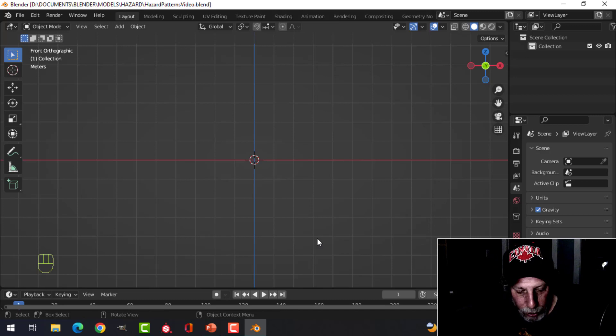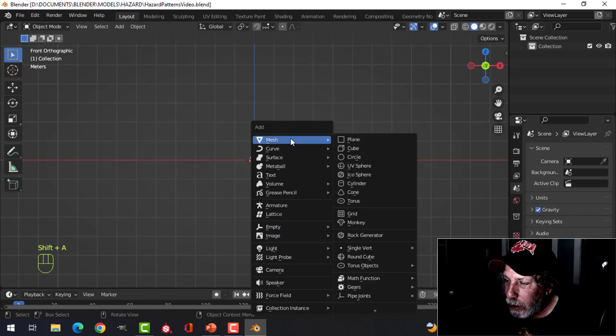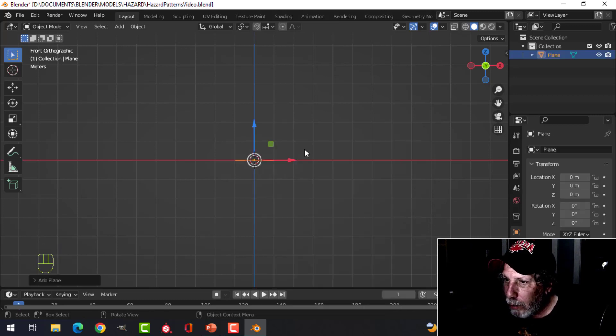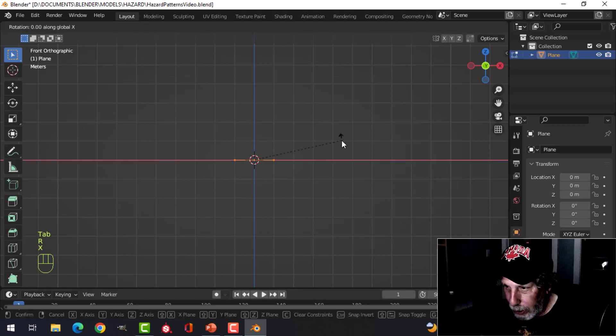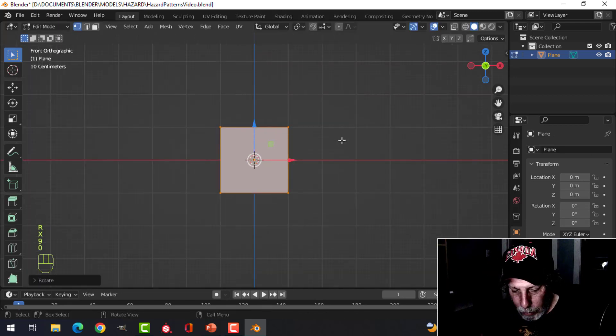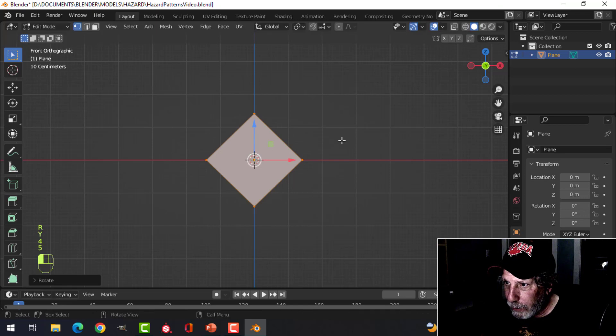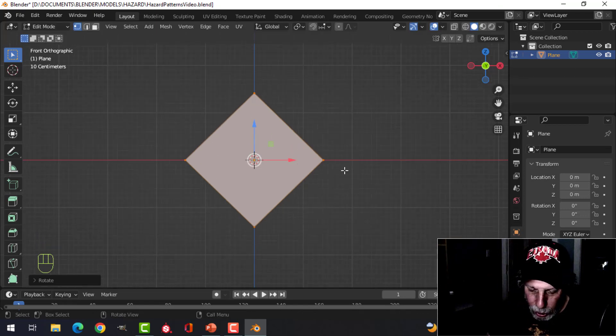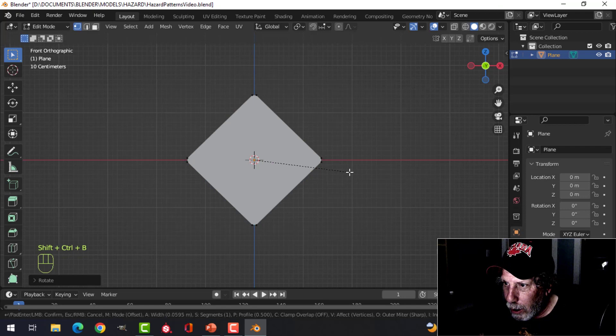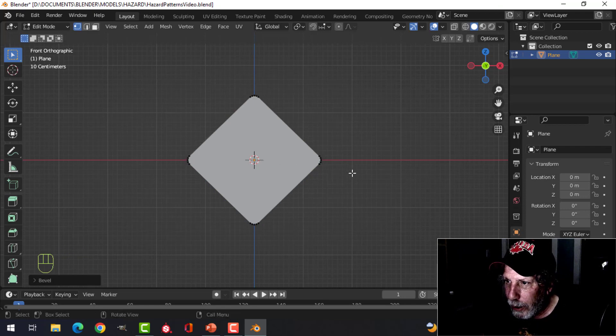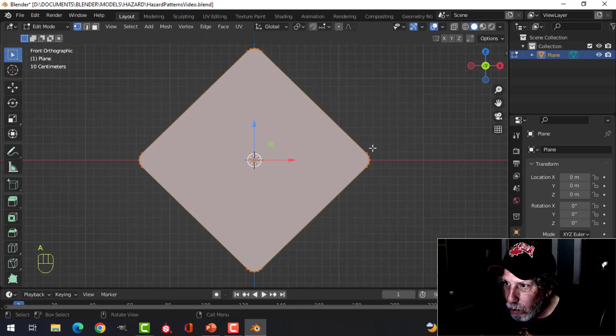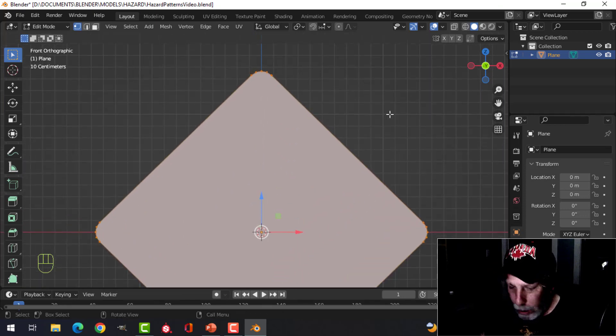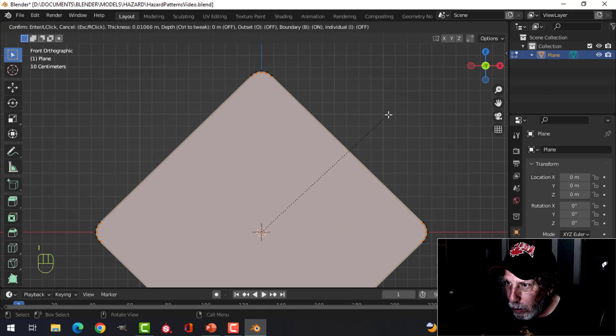Let's create a plane and rotate X 90, rotate Y 45. With the vertices selected, Shift+Ctrl+B to bevel, pull, and I'm going to put in 5 to do it like that.